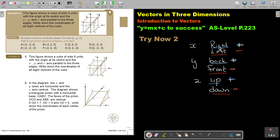For vertex C: if I go to the right, it's positive. If I go to the back, it's positive. And up, positive — so I'm doing all positive. For vertex D: it's to the right, that's positive. And then it's going to the front, that's negative. And then up, that's positive. For vertex E: I go to the left, that's negative. Then I come to the front, that's negative. And I go down, and it's negative — so all three are negative.